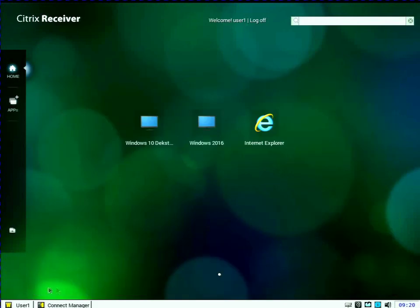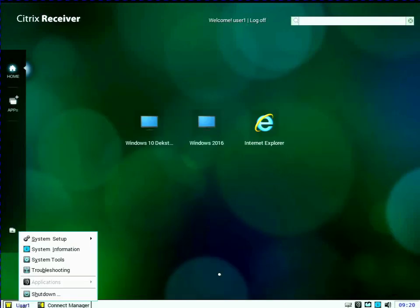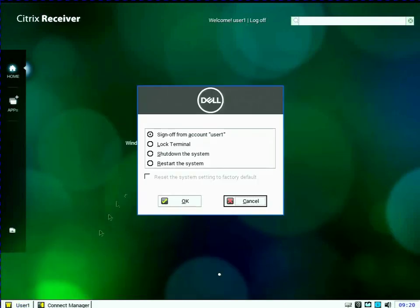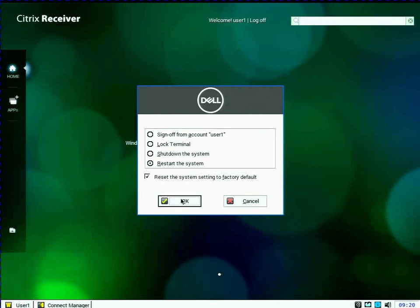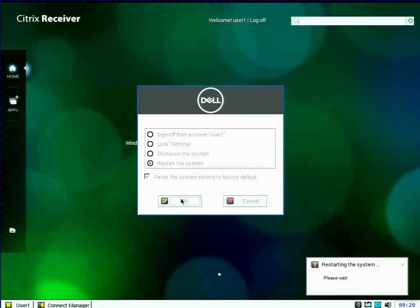Again, I'll go ahead and close my Internet Explorer. And now I'm going to shut down the device and restart and reset the system to factory defaults.